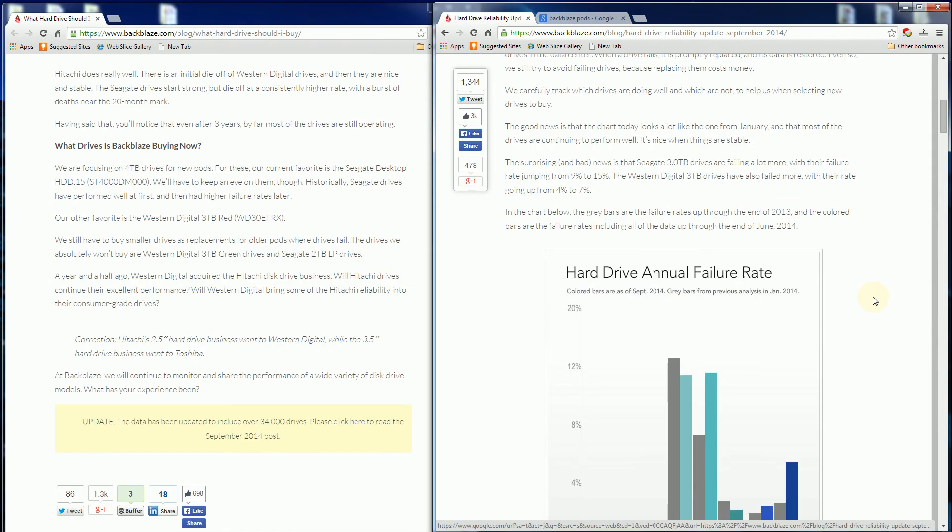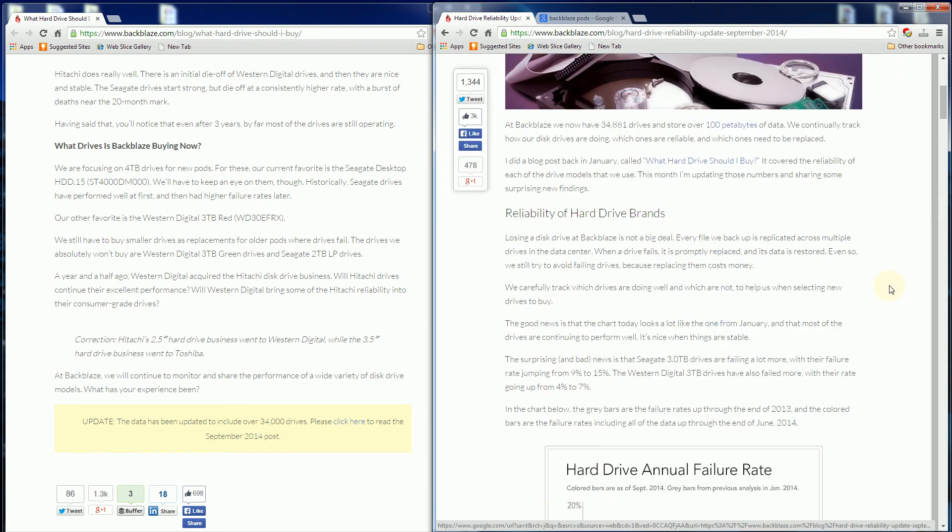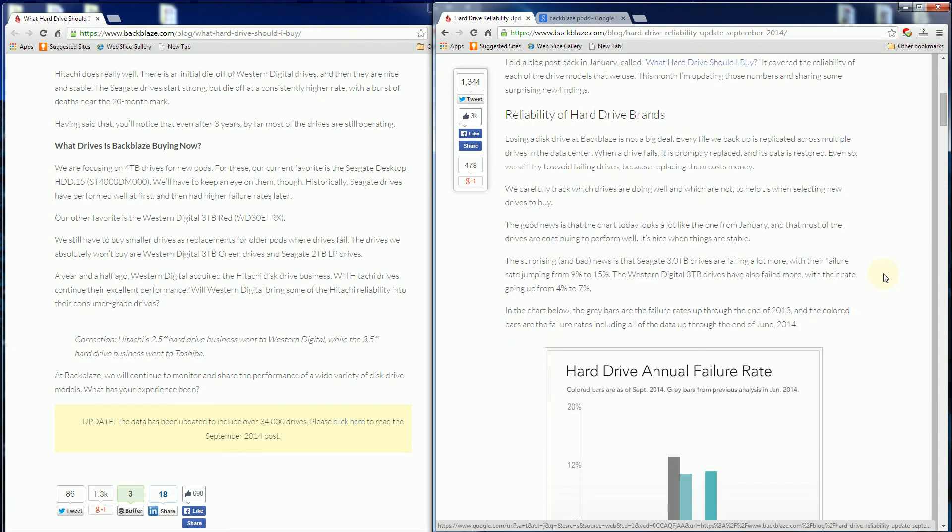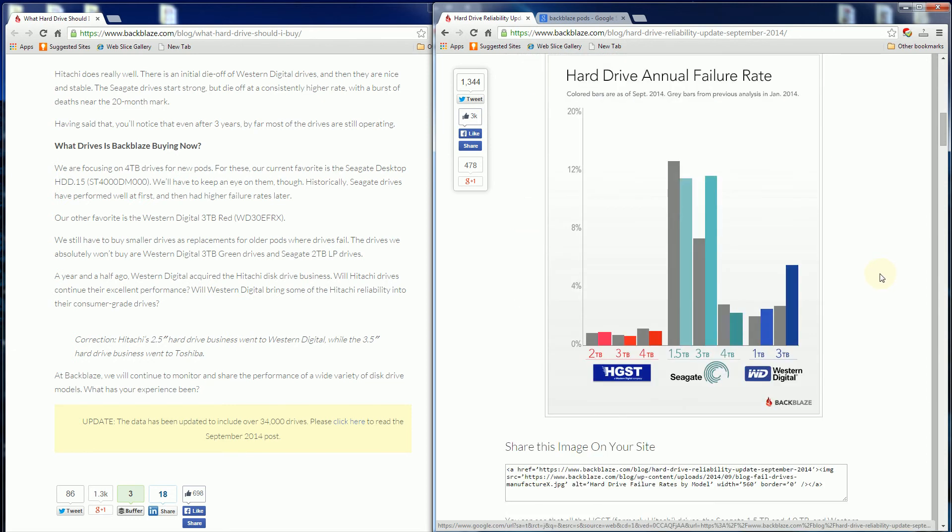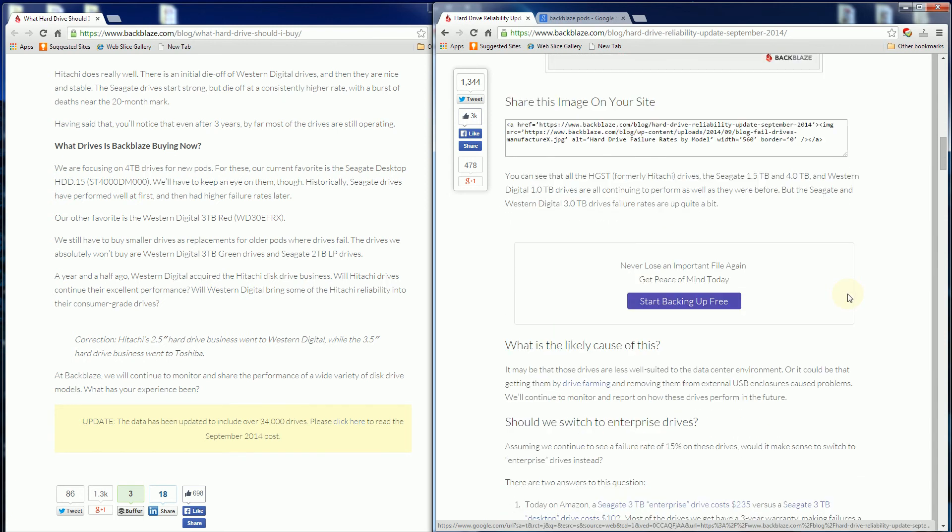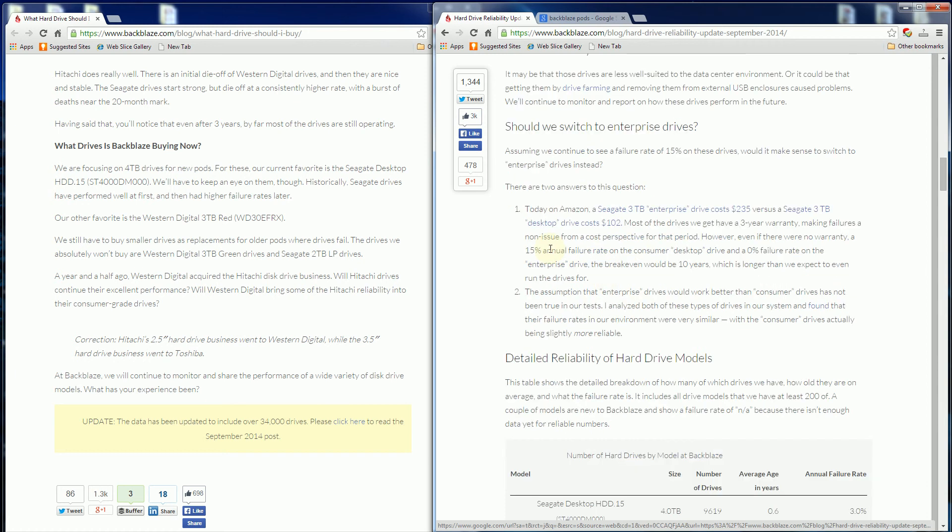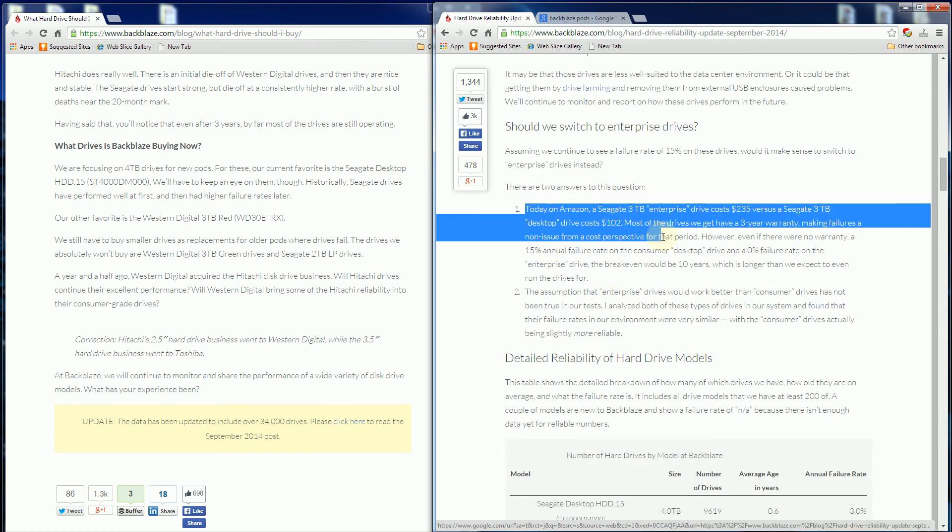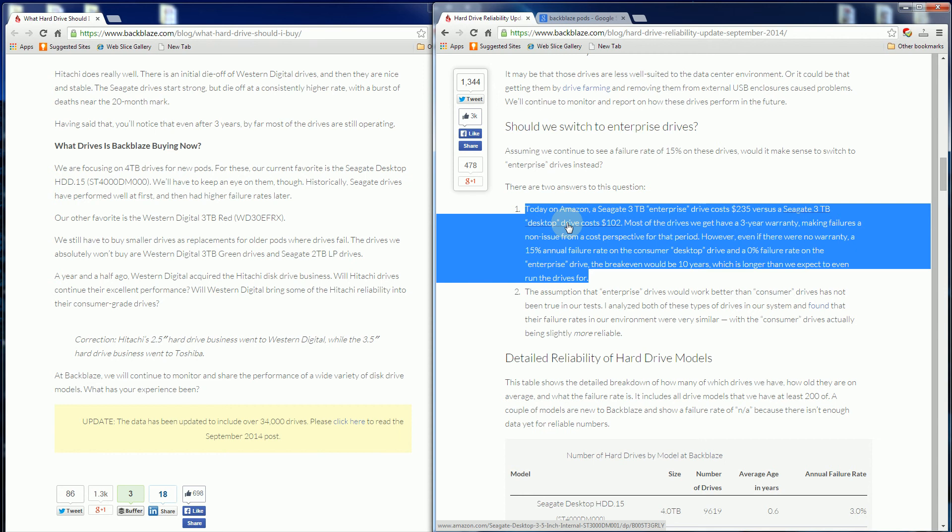They have an update recently where they now have 35,000 drives, which is over 100 petabytes. They have an updated graph, and I'll have this link in the description. They explain that they buy at the same price we buy at Amazon or Newegg.